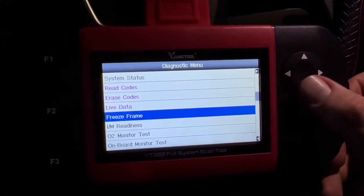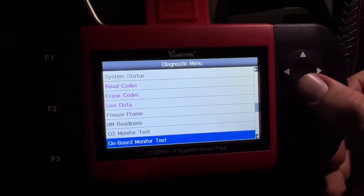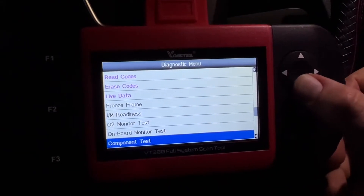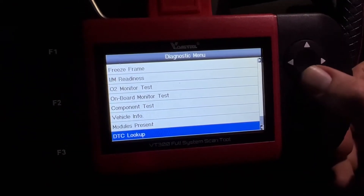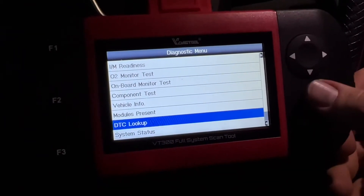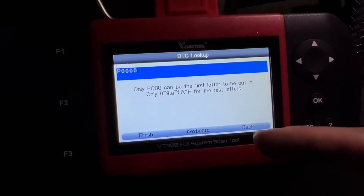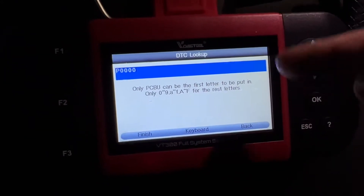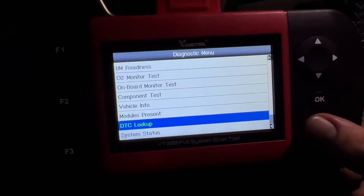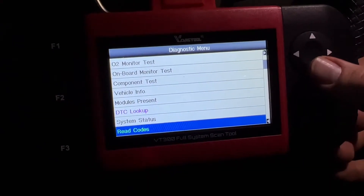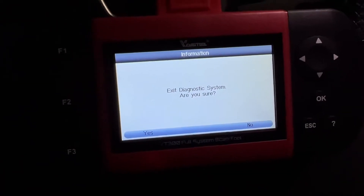So that's live data. Next is 'Freeze Frame.' Then there's an O2 monitoring test, an onboard monitoring test, a component test, and vehicle information. There's also 'DTC Lookup' — this is a database function. If you have a trouble code from another car, you can enter the DTC here and it will pull up from the library what that trouble code means.